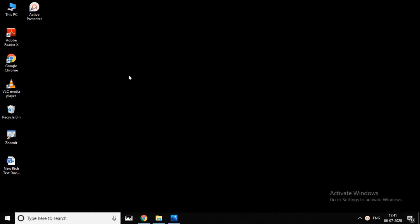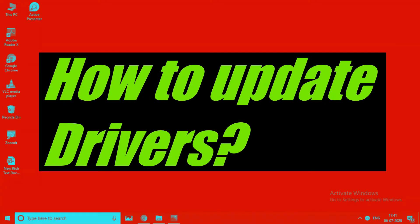Hello viewers, welcome to ROM Solutions. Today we are going to show you how to update your system's drivers. If you like and share this video, please subscribe.